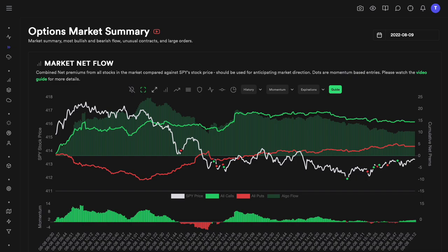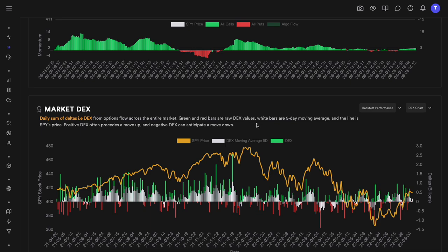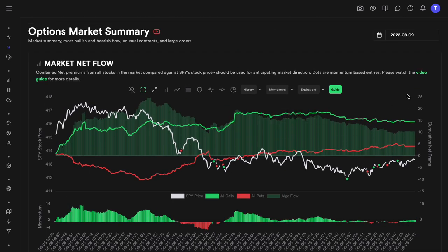Hey everyone, today we are going to talk about the Options Market Summary Dashboard, which is one of the most comprehensive dashboards for options flow out there. There is a lot of stuff to discuss in a single video, so I'm going to give you a very high-level overview of each of the charts and tables you're seeing. We'll have slightly deeper dives into many of these widgets in separate linked videos.